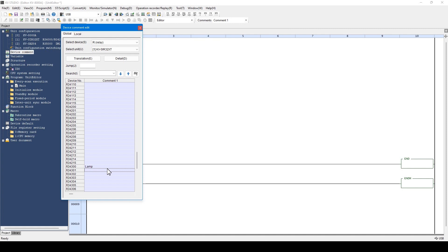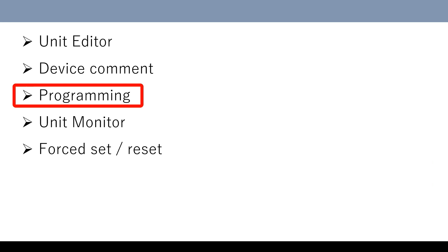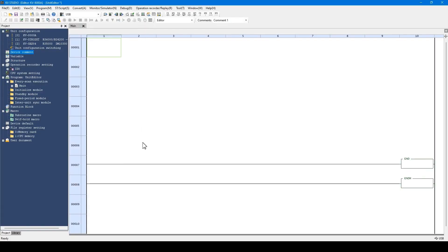For example, register a comment to input and output respectively like this. Now, let's actually enter a program.